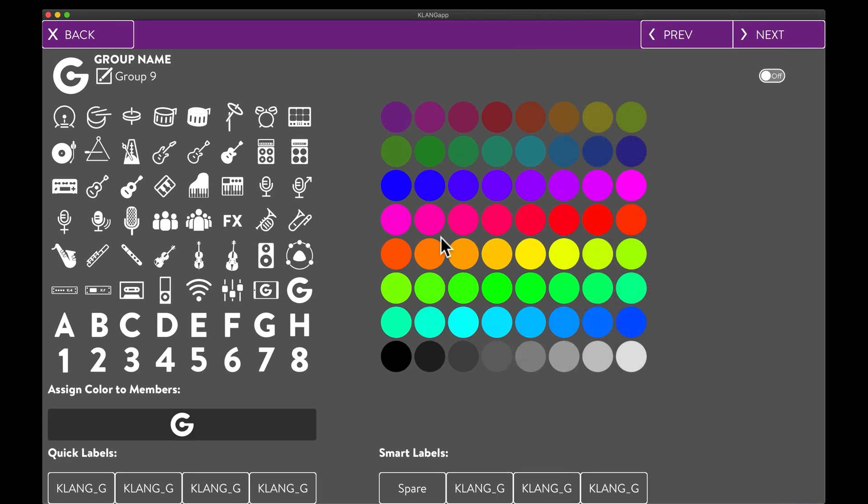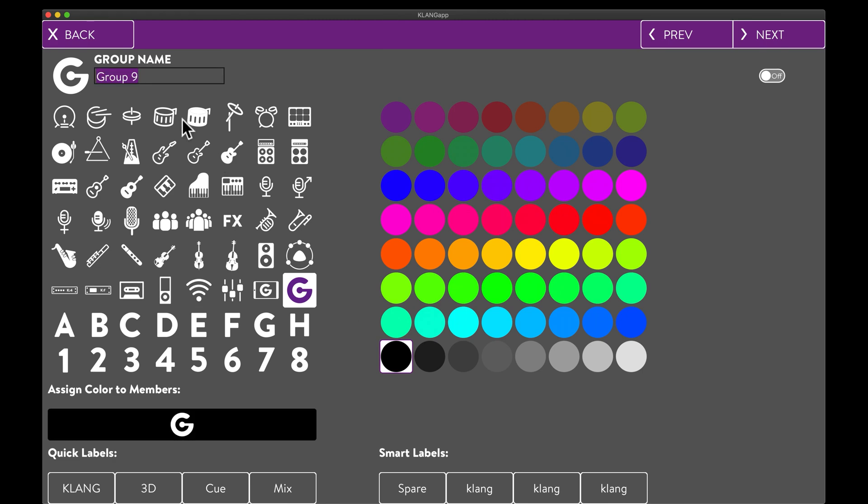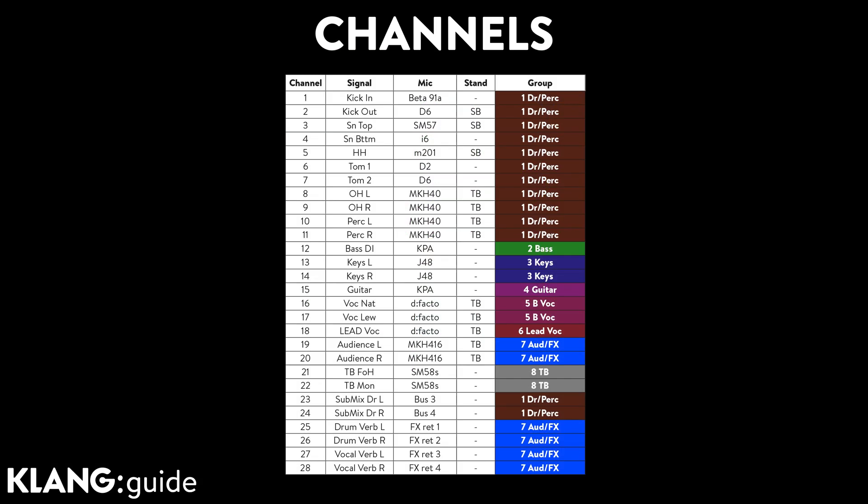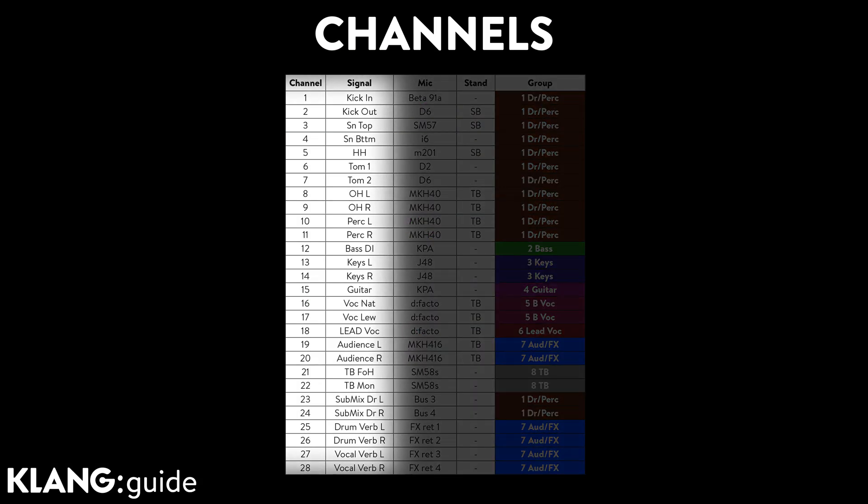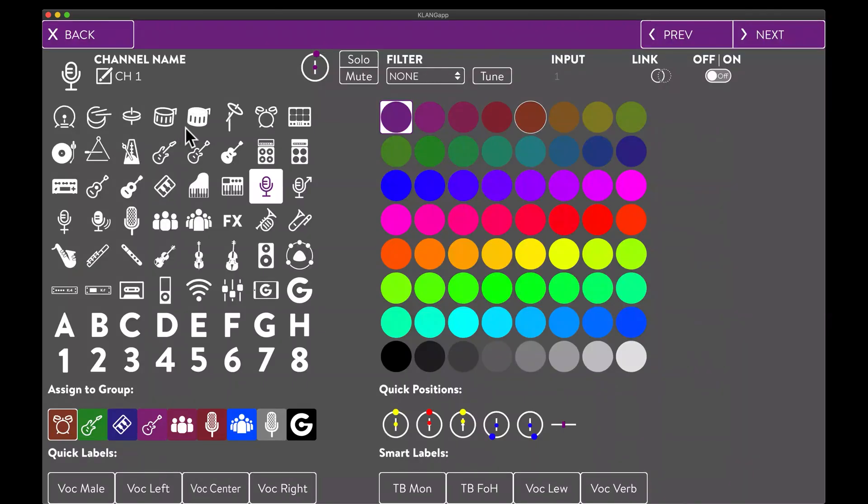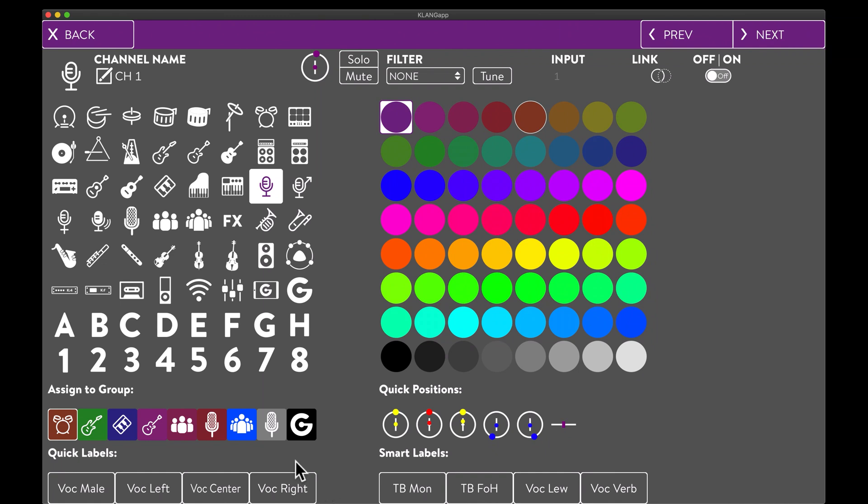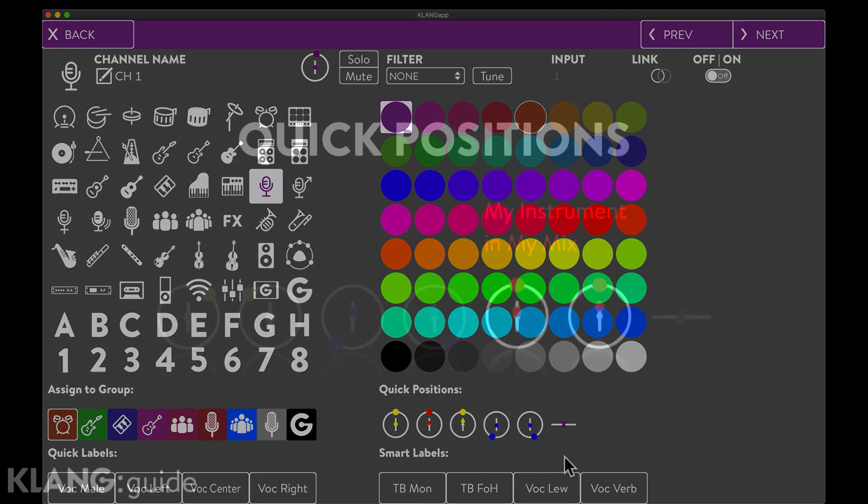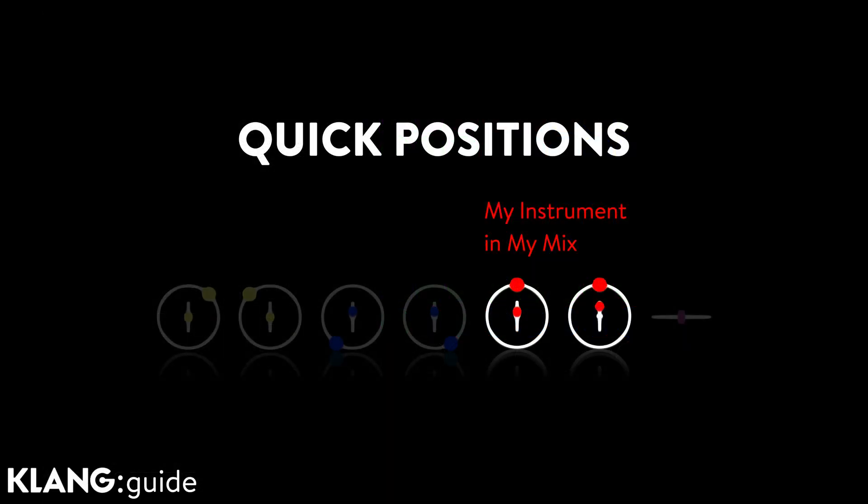With that done, we can take care of setting up our input channels in a very similar process. Our input list will be handy as a reference. A click on the first channel brings us to the channel details. We can define instruments with icons and set a color, group assignment, manual naming, four predefined quick labels per instrument, self-learning smart labels, a stereo link and the brand new quick positions.